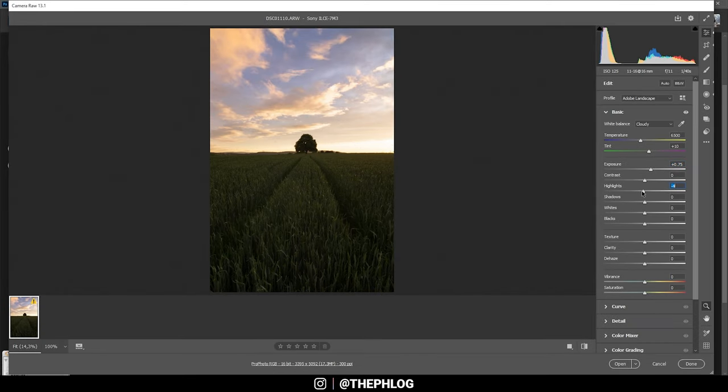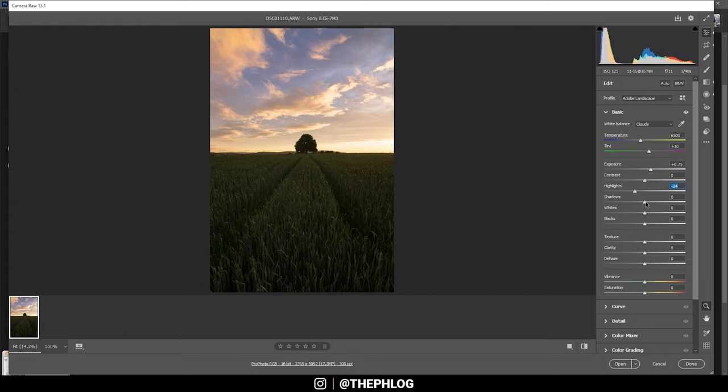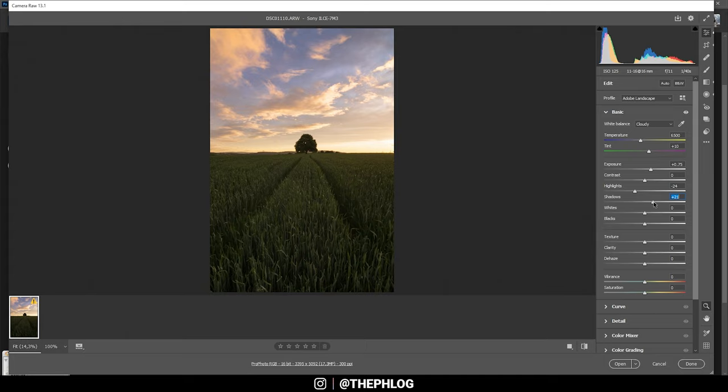So let's try to fix that by bringing down the highlights. Okay, that actually works pretty good. I will fix the sky later using local adjustments, but for now let's work on the foreground. I think I can pull up the shadows a bit to get back some more detail.